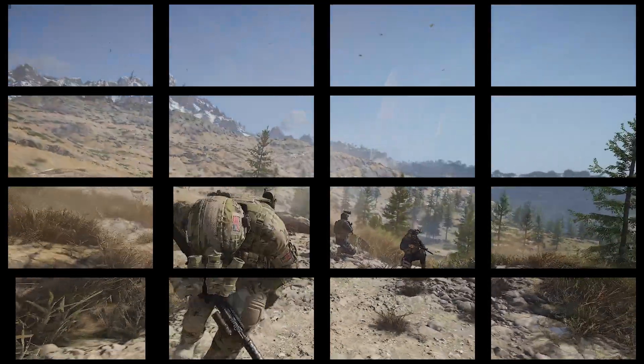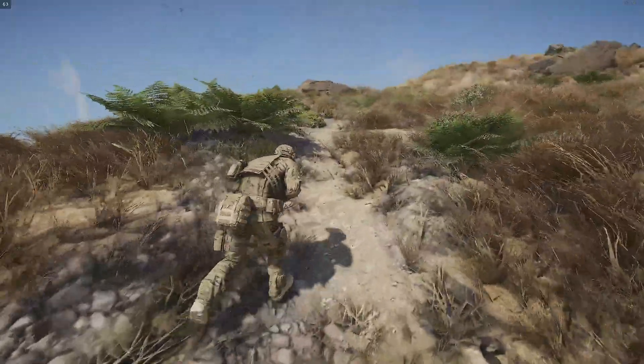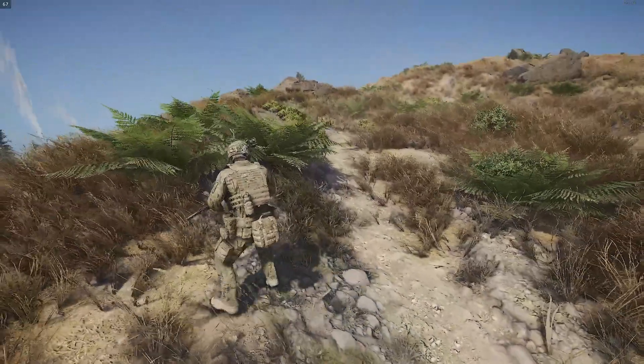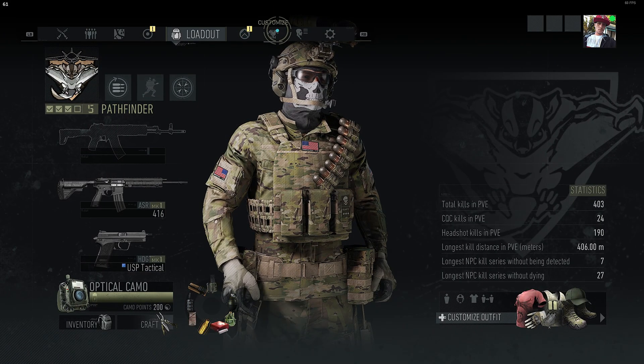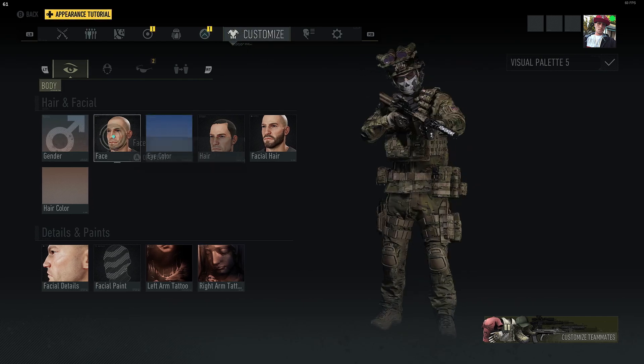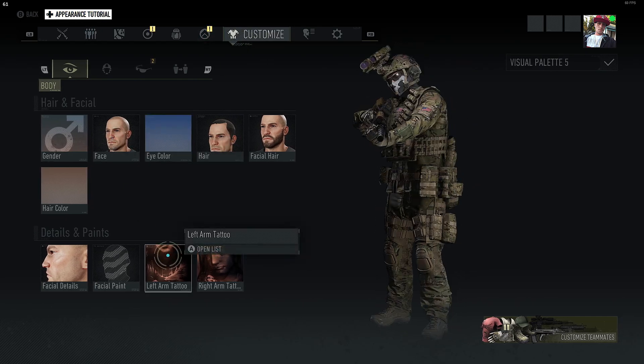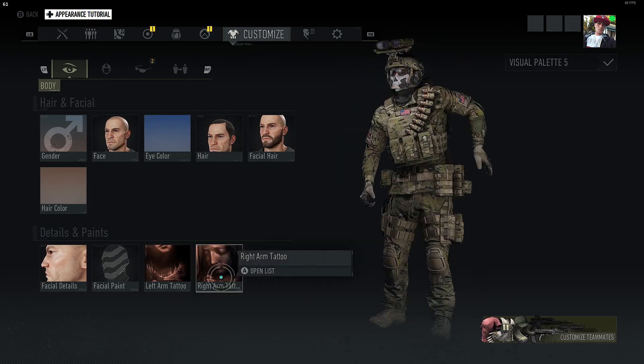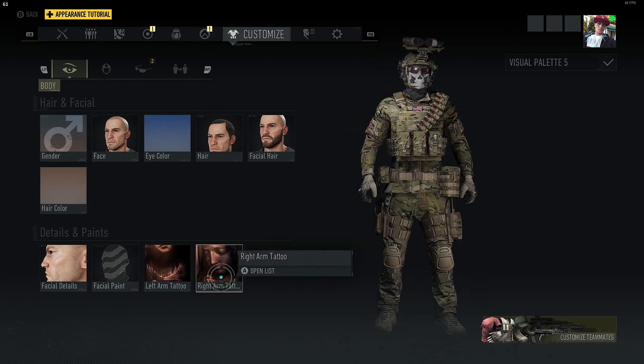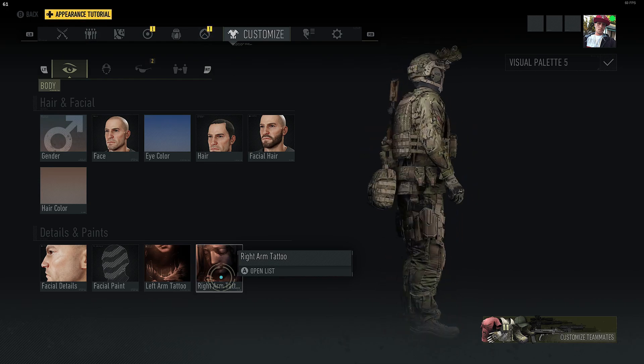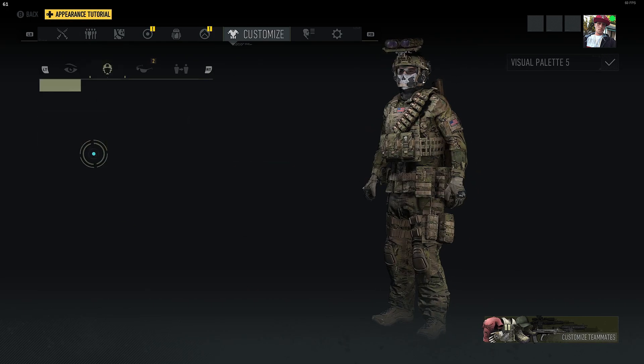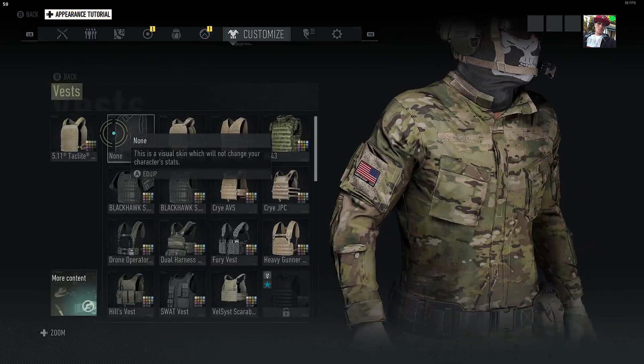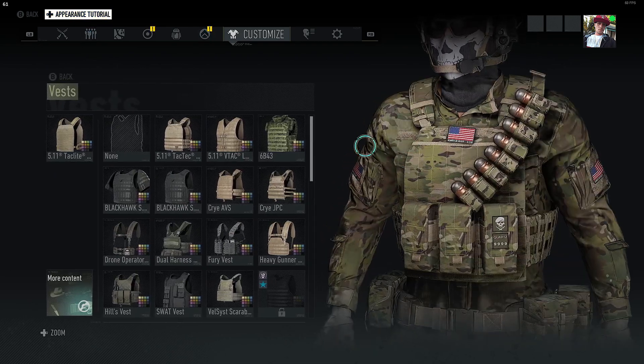We are back here in Ghost Recon Breakpoint. Now we're going to go ahead and open up the game, go over and check it out. Yes, it did work. You can see right here we got our vest and our battle belt is completely kitted out.